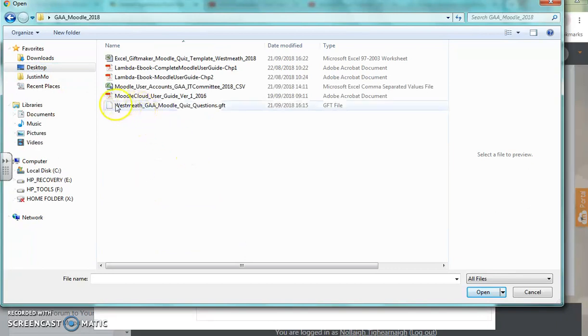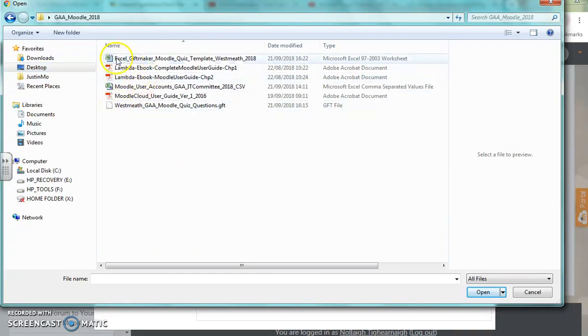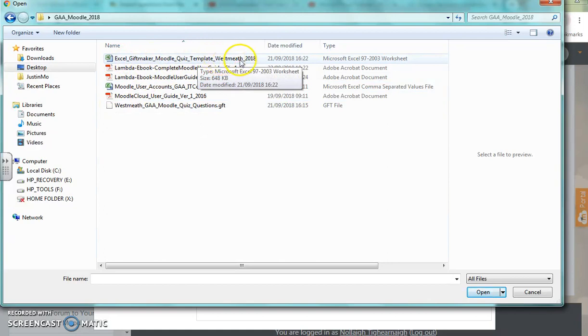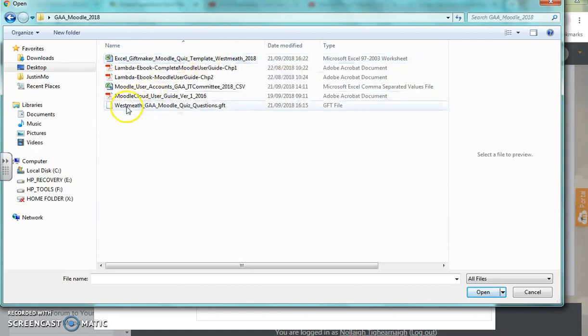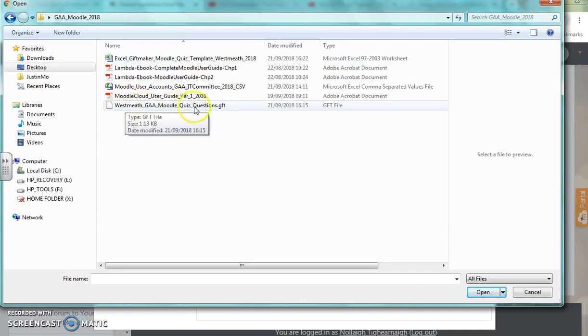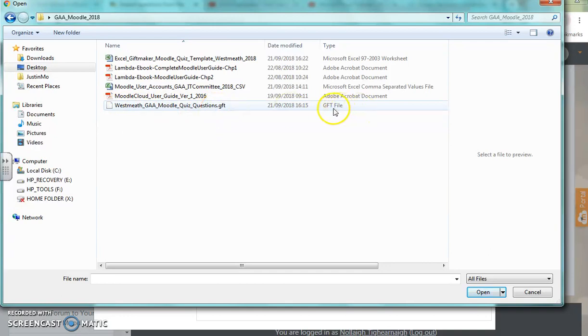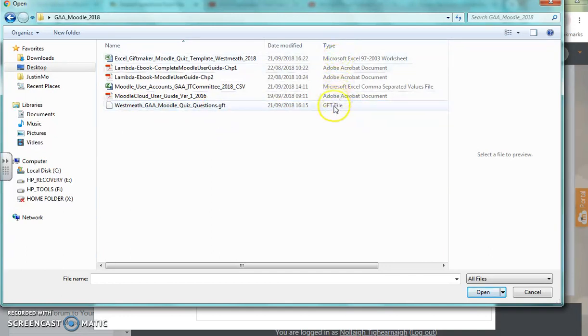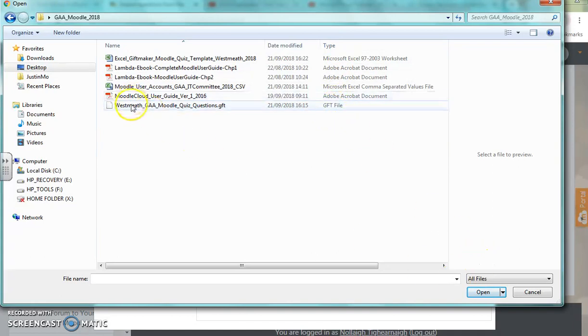Here I have the original gift file spreadsheet that I used to create the questions. When I made the gift file, this was the resulting file. It's a file with a .gift extension, and under the type column it says gift GFT. That's the file I'm going to choose.